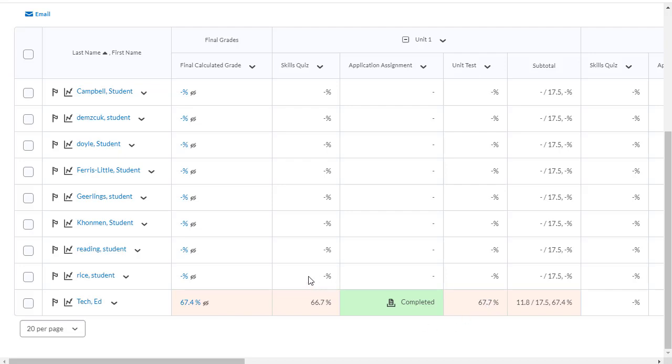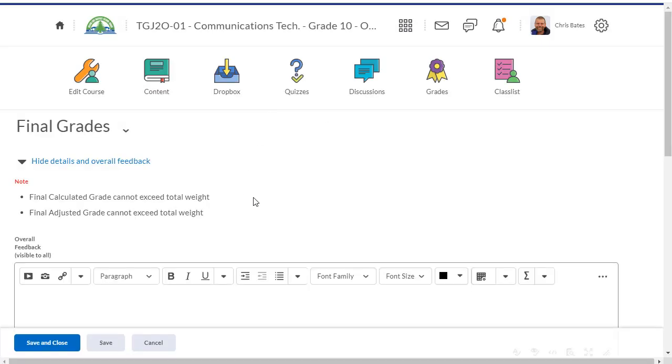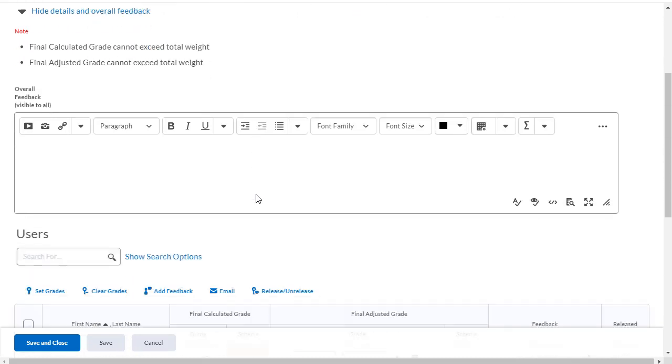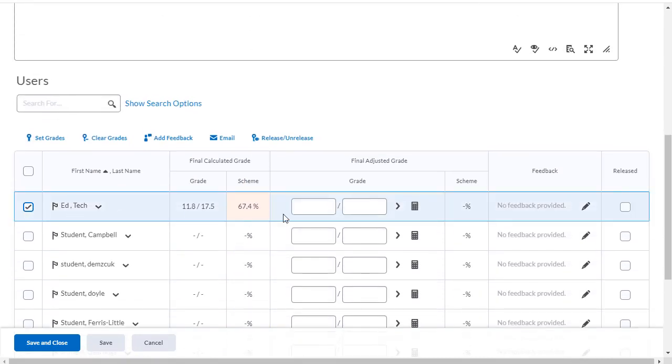If I want the students to see their overall grade, I can click on the drop-down for final calculated grade and select enter grades. Now I can select the students I want to release grades to and click on release over on the right hand side.